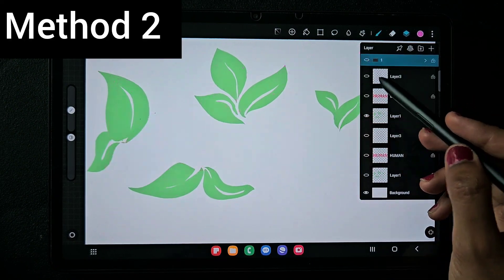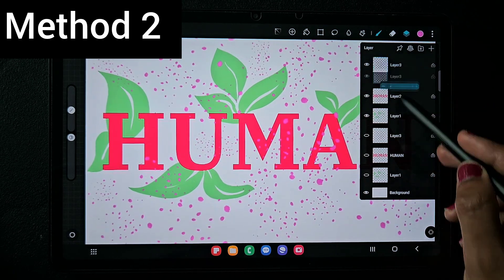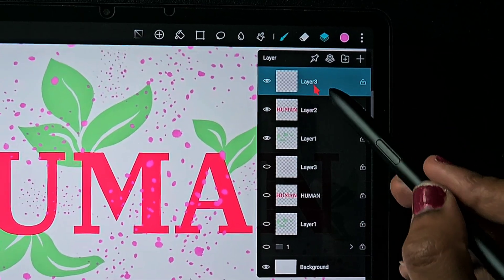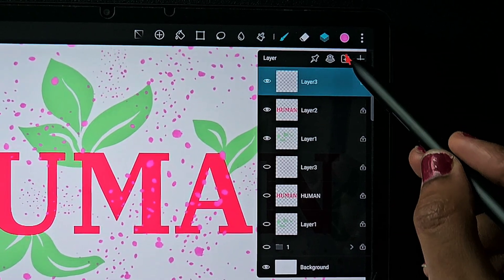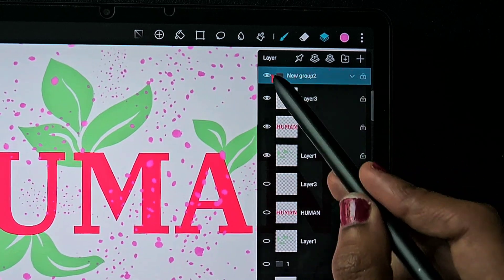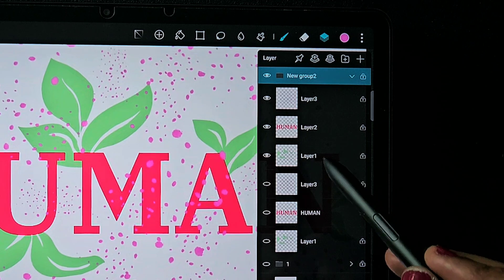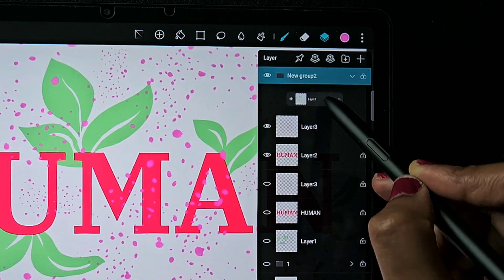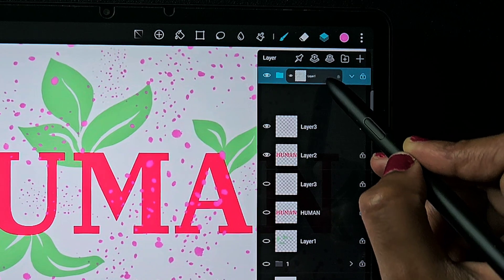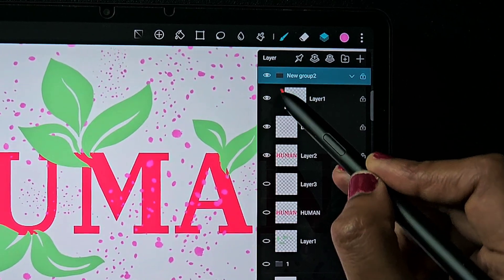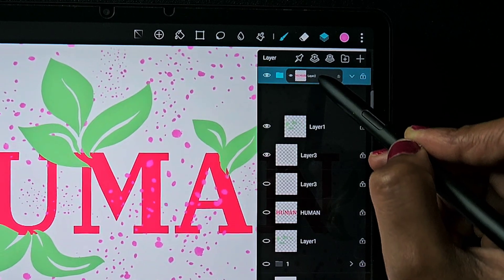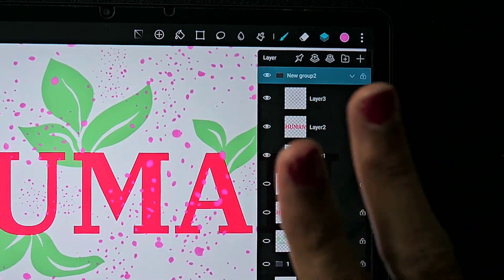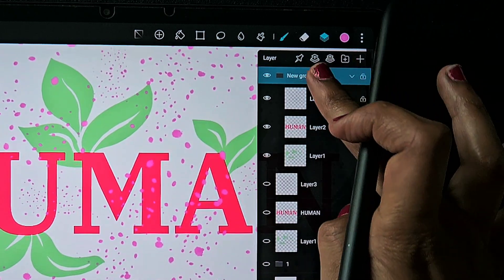Now I'll show you the second method. I'm moving the first group to the bottom and creating a new group — again click on the folder symbol to create the group. The second way is instead of using the 'Combine Down' option, you click on the layer you want to move inside and drag it. When you move towards the group, the folder color changes to blue, which means it can take that layer into the group. Just drag and drop it inside the group.